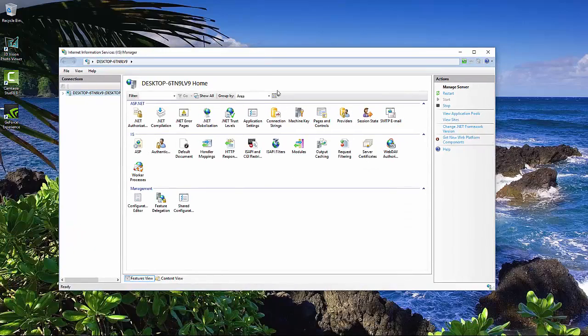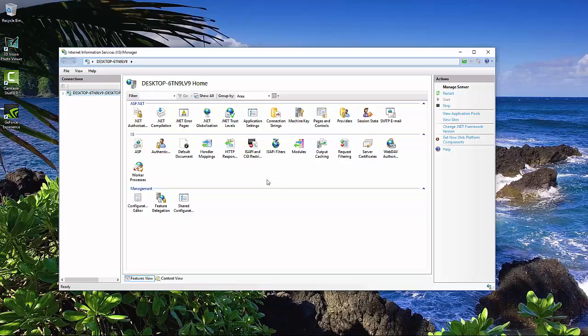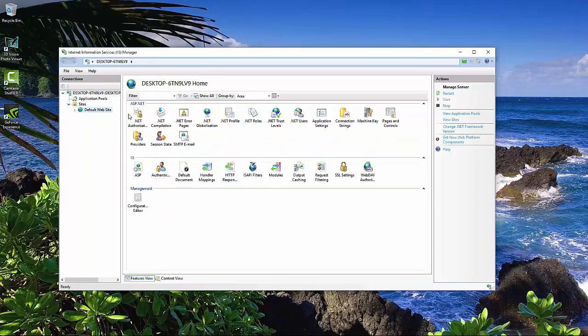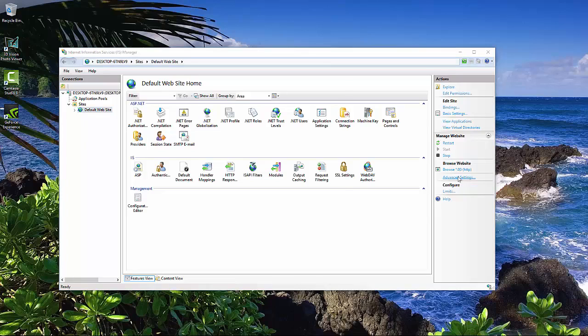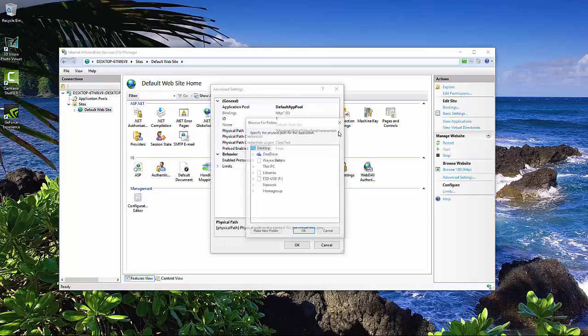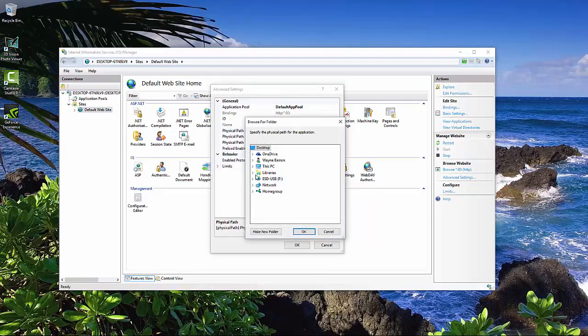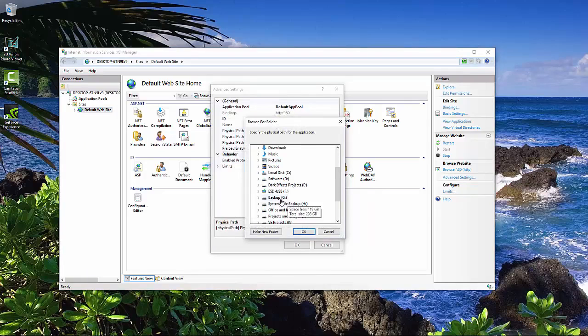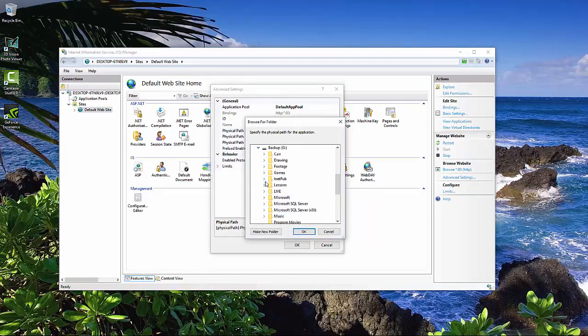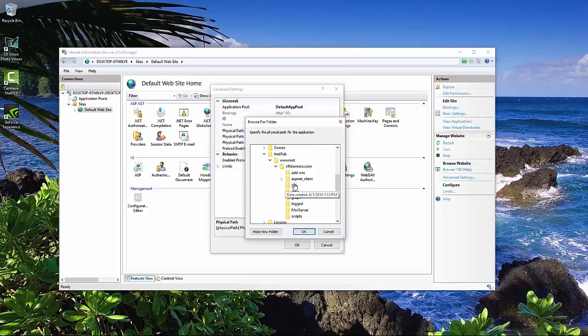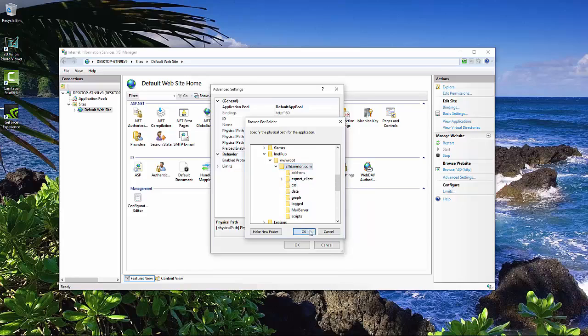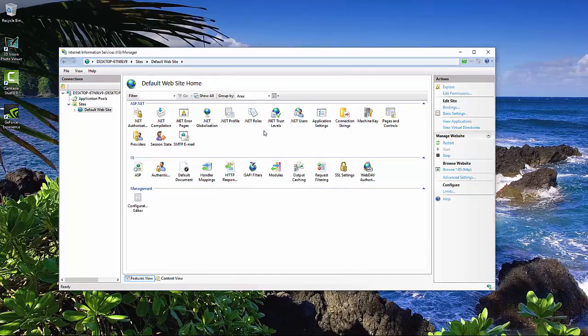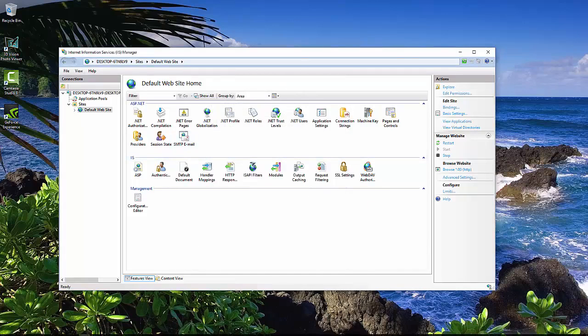This right here is your IIS environment. This right here is your computer. So let's go ahead and click on the arrow, and then come over here and click on Sites and go down to Default Website. We want to come over here to the Advanced Settings, and then I've got my folder. I just duplicated what I've got on my other computer. So I'm going to choose this folder right here, and then click OK to make that one my root folder.